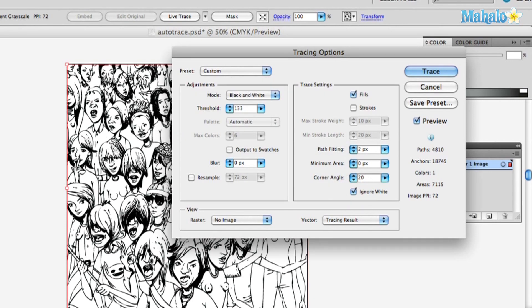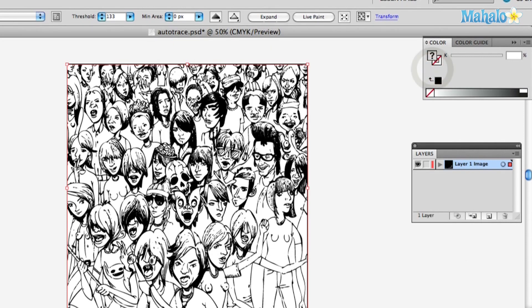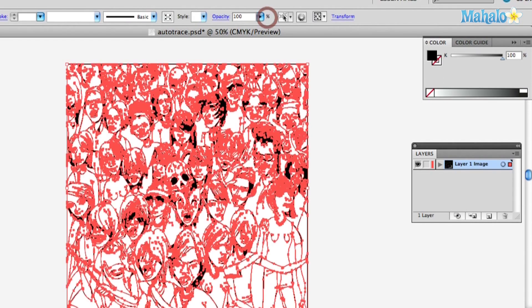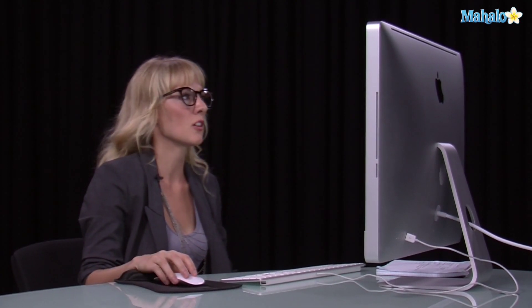Now we get to do the fun part — click Trace. Now it's traced it, now you hit Expand. You know, that's very similar to what we saw with Simple Trace, because the drawing was so clean to begin with. It's just faster to go Simple Trace — it's got great settings already on it.